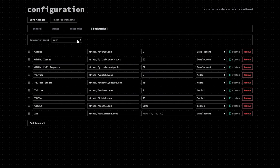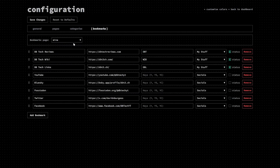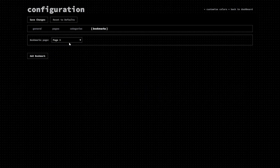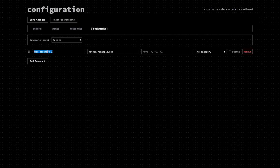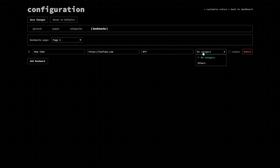Last but definitely not least is Bookmarks. Here you'll use the dropdown at the top to pick which page you're editing, and then start filling in your bookmarks. You'll add a name, the URL, assign a shortcut if you want to, pick a category, and tick a box if you want the dashboard to show response times for that service. Honestly, it took me a minute to wrap my head around how the backend works and the way pages and categories interact, but once you've got it figured out, it's all pretty smooth sailing.